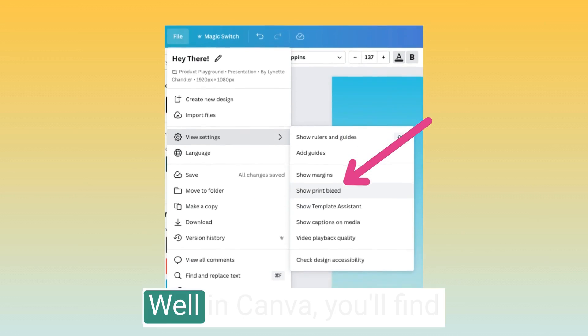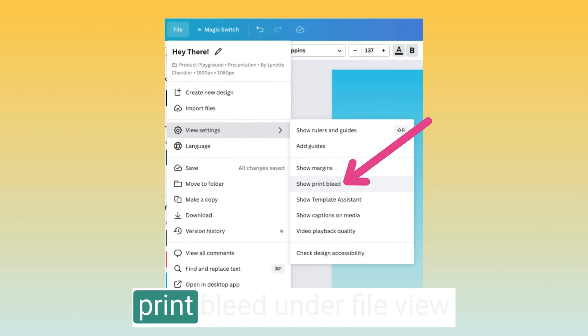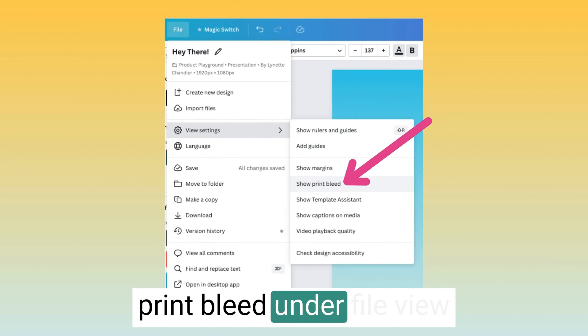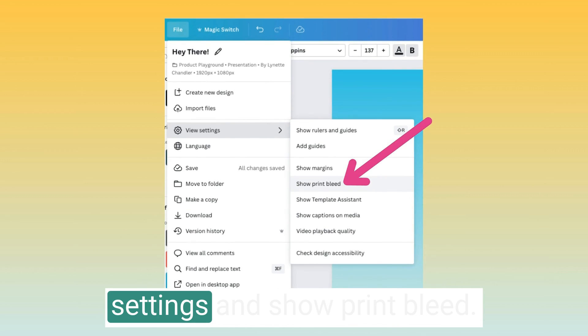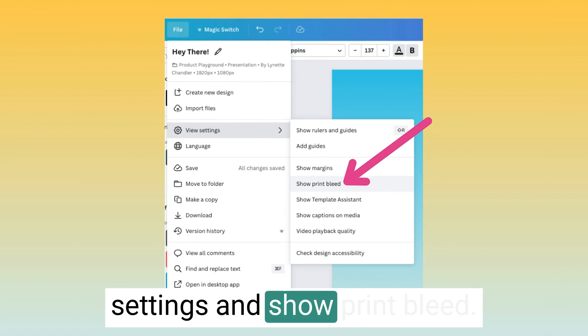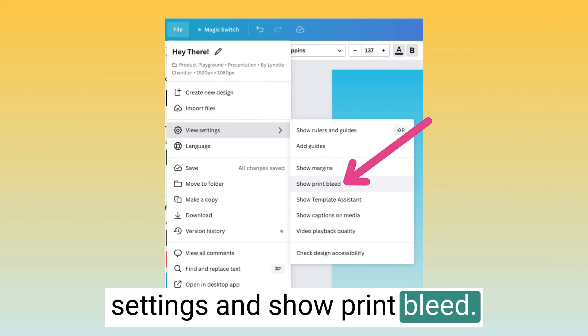Well, in Canva, you'll find print bleed under File, View Settings, and Show Print Bleed.